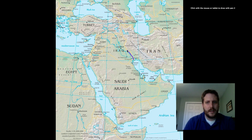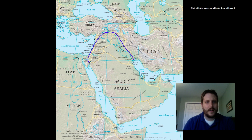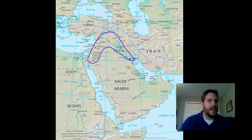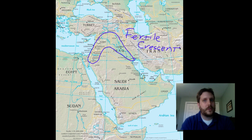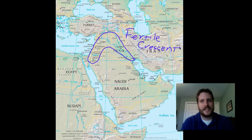This area is often called the Fertile Crescent. It kind of dips down here and then curves back up and around — so it's a crescent shape, and it's very fertile, meaning it's really easy to grow crops here. It's really the area of the world that saw the first civilizations.